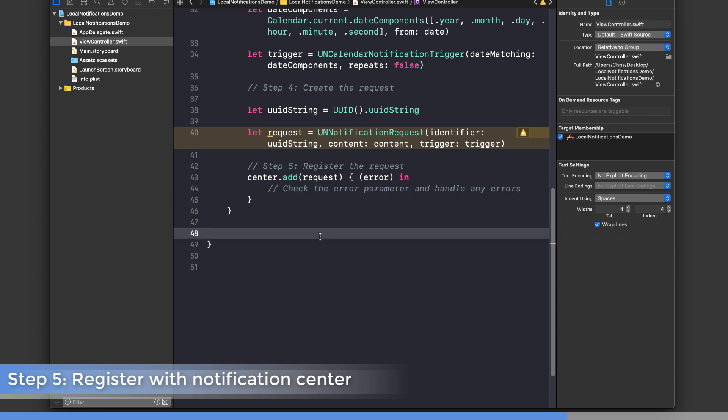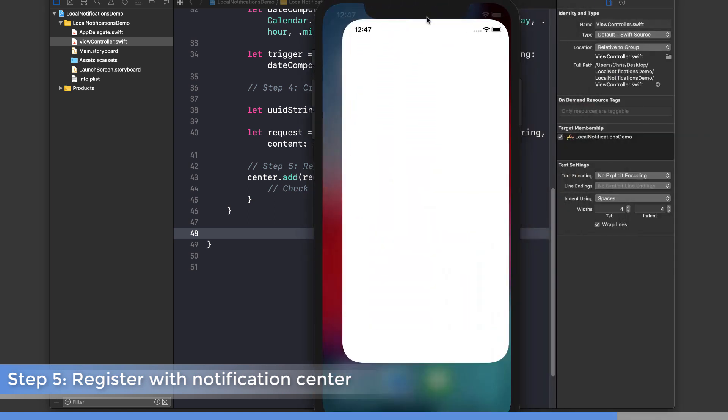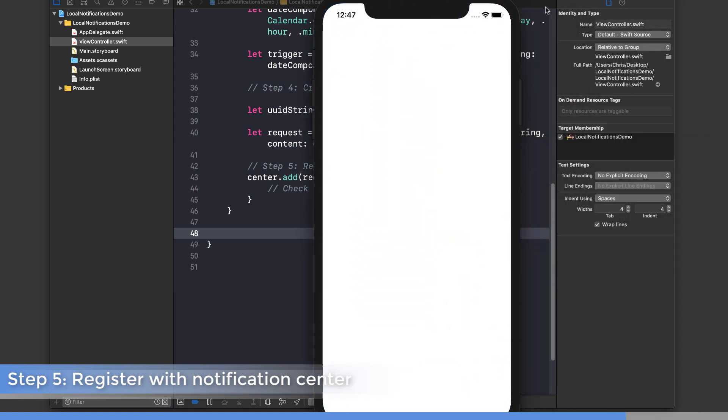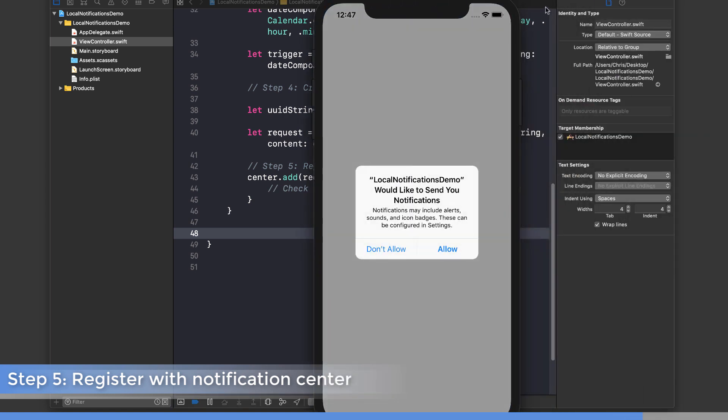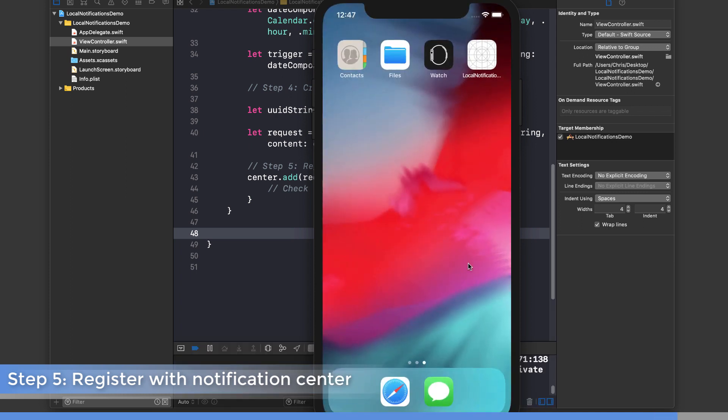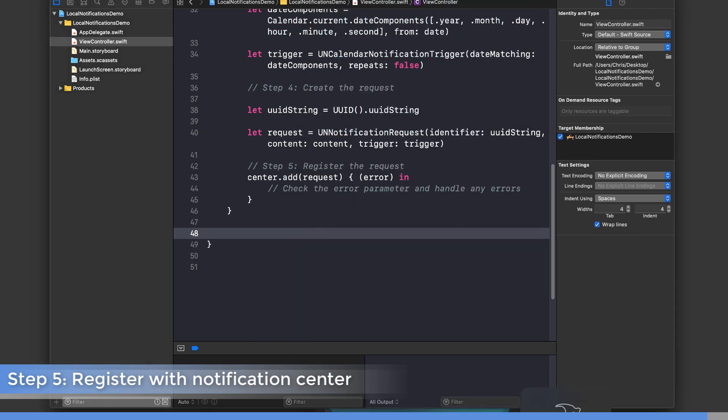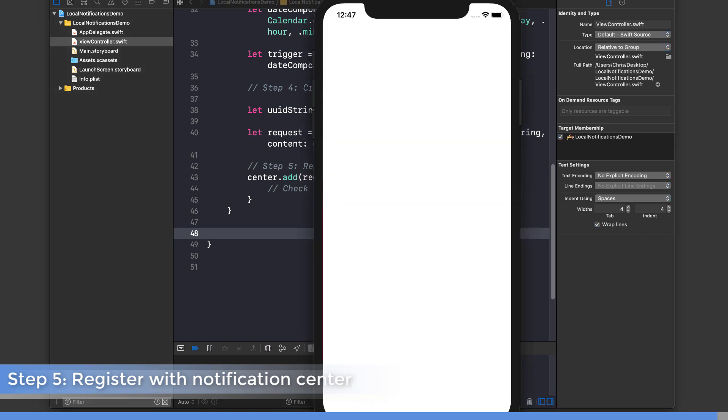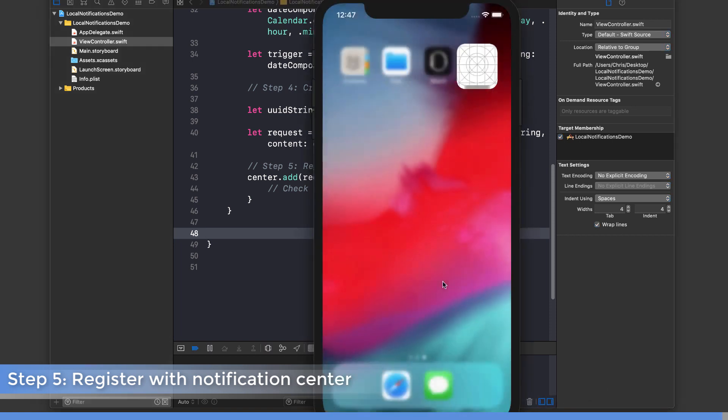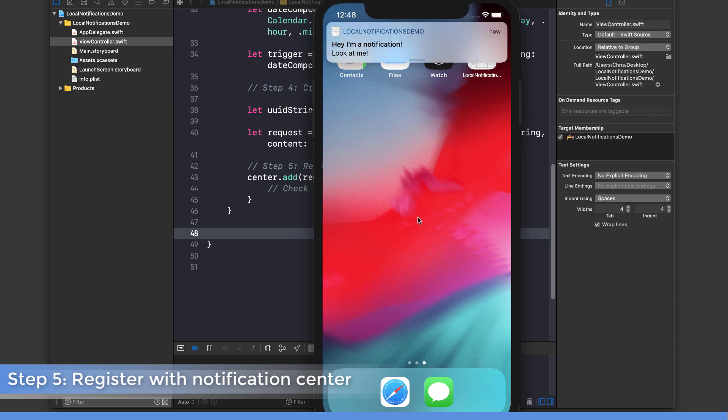Let's go ahead and run this and try it out. You can see here it asks me for permission. I'm going to say allow, and then I'm going to get out of here. We actually might have passed the five seconds already, so let me run that again. Should have set it to 10 seconds.